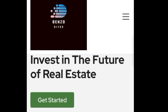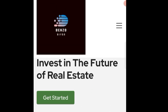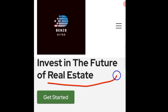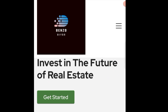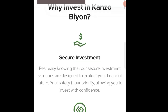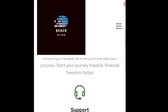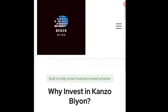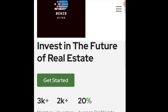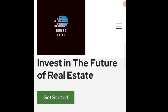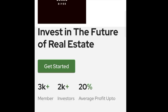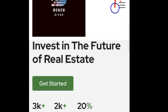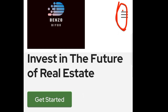Once you get yourself registered using the link below in the description and you are directed to the platform, you can actually see 'Invest in the Future of Real Estate.' You can scroll down to read more about this platform, but since I've already done everything on your behalf, make sure you watch this video to understand.